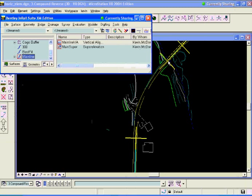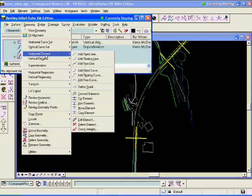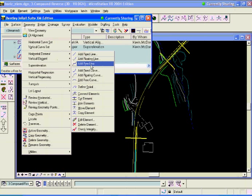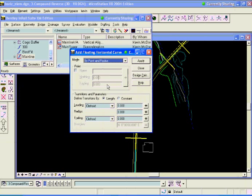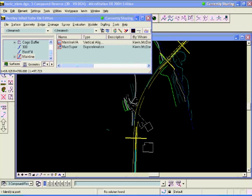The first thing I'm going to do is float in a larger radius curve than the 500 that was there. To do that, I'm going to go to geometry, horizontal elements. I'm going to add a floating curve, 700-foot radius. I'm going to flatten that out. It was 500. I'm going to flatten it out. When I do that, I'm just going to hit apply, select the tangent up there.